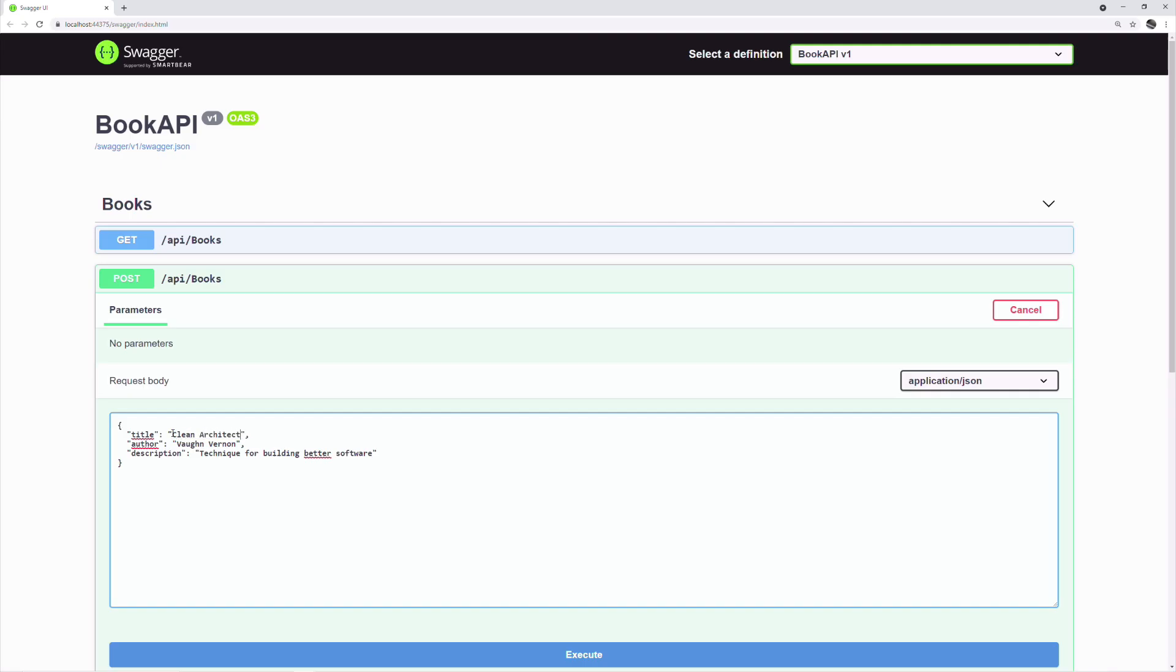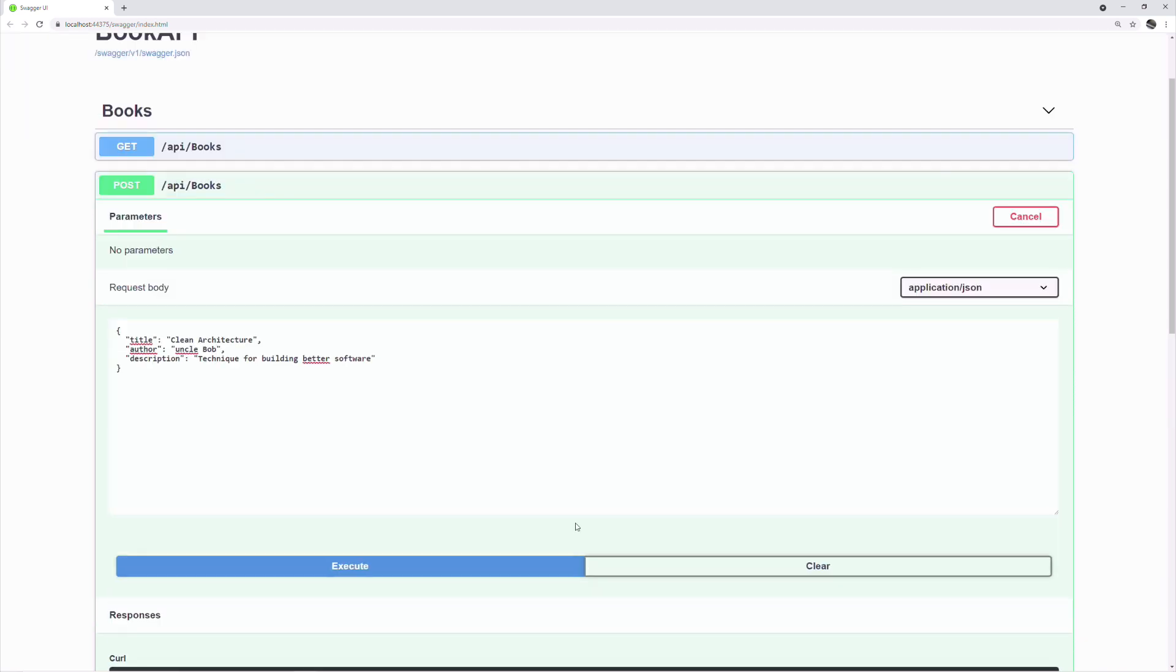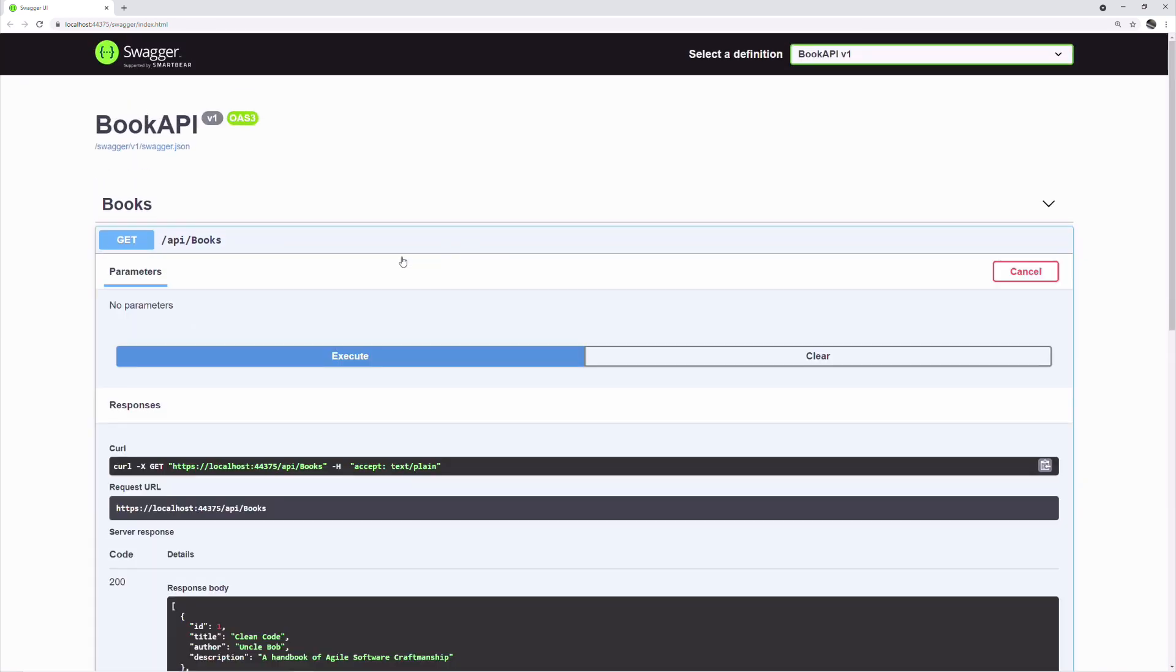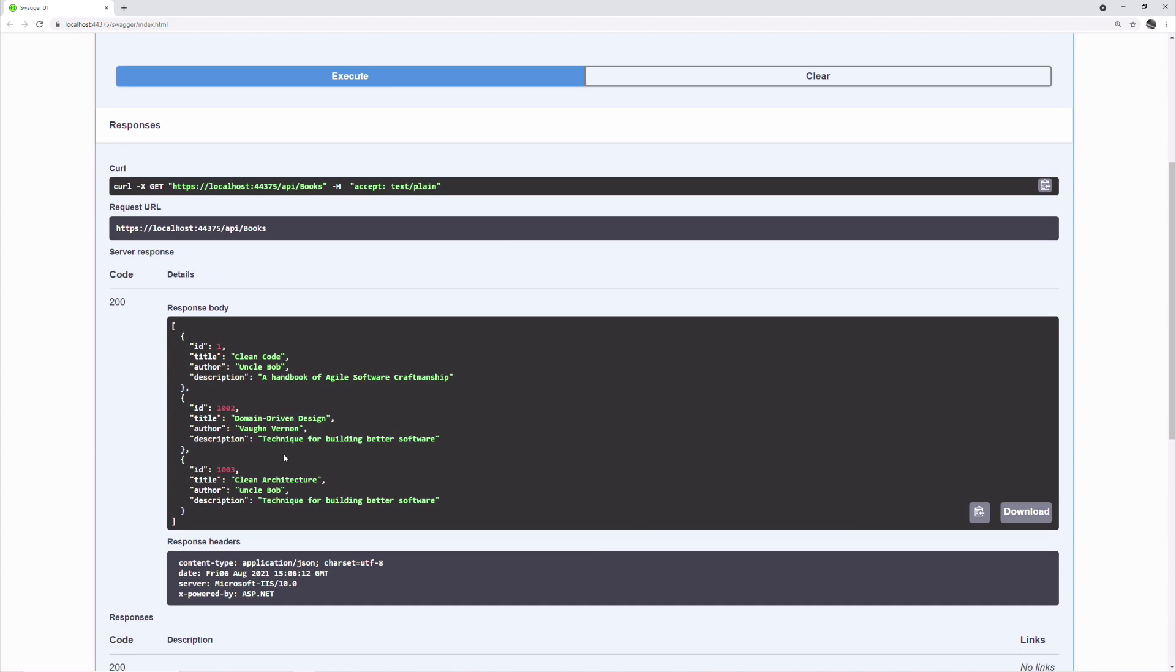Let's insert another book. Let's execute the getBooks endpoint. Now I have three books in my collection.